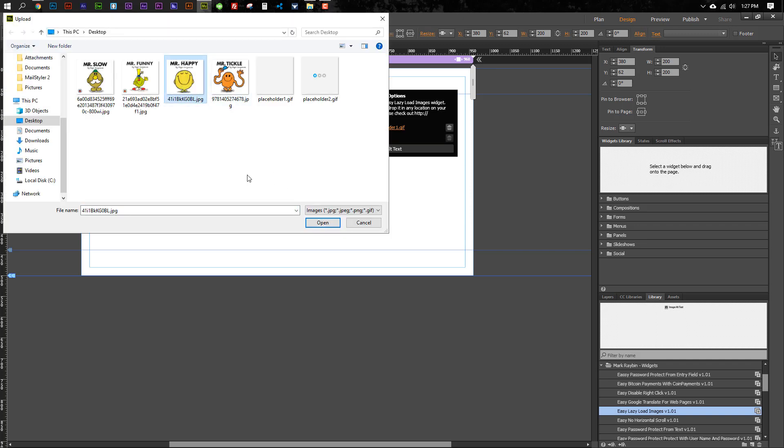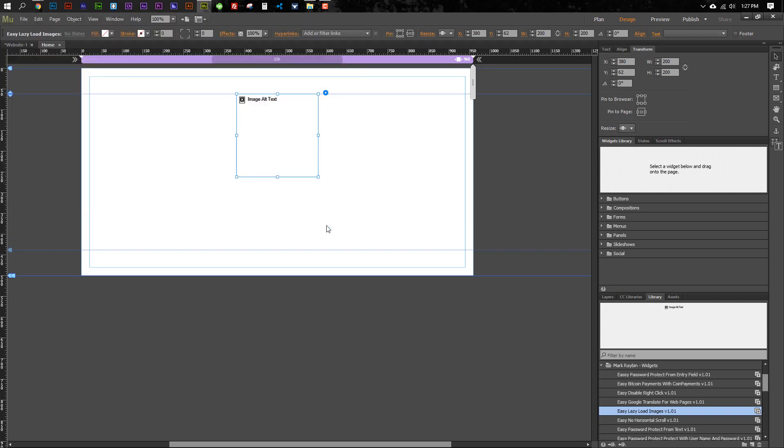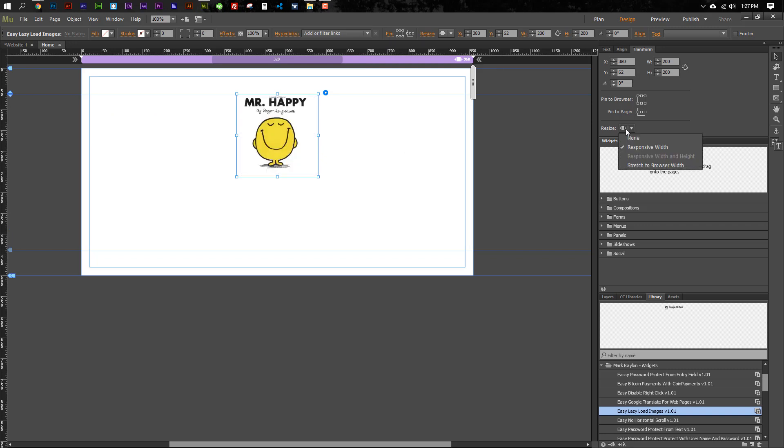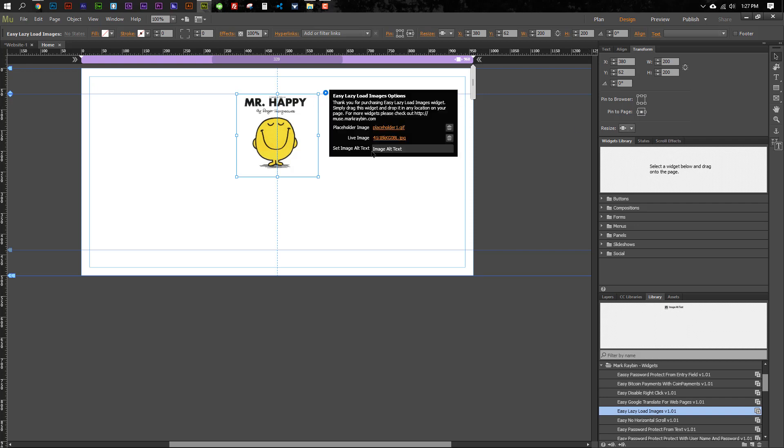And then, so first you select your preloader image, and then you select the image that you actually want to have, and that will show up here. And these can be responsive if you want them to be. And then you can also enter your alt text, so this would be Mr. Happy.